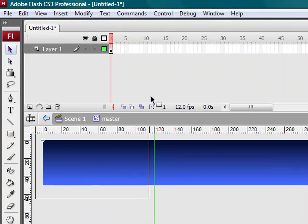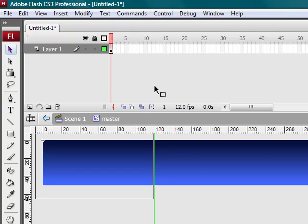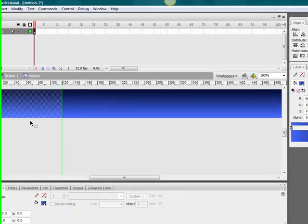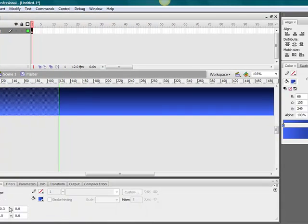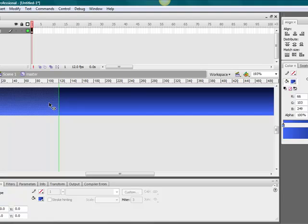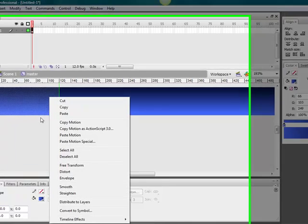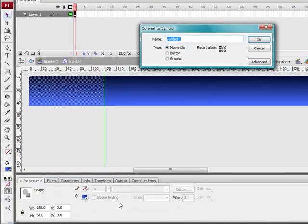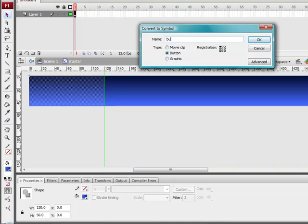Grab this and drag it up to 120. There we go. Grab that and until you see it get purple, keep dragging. So now we'll convert that to a symbol. We need to be 120 by 50. We want it to be a button and we'll name it button base.